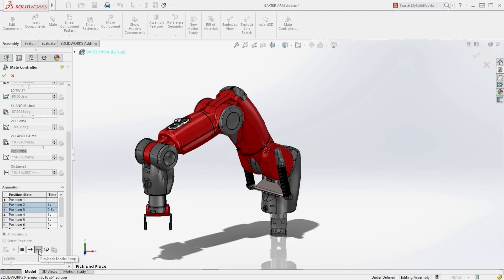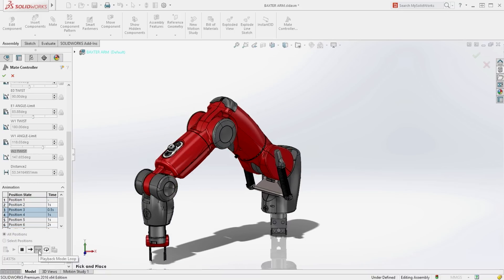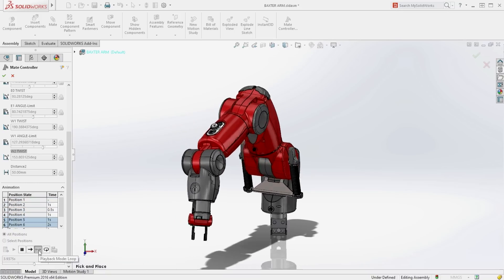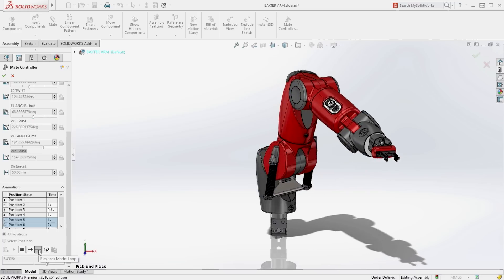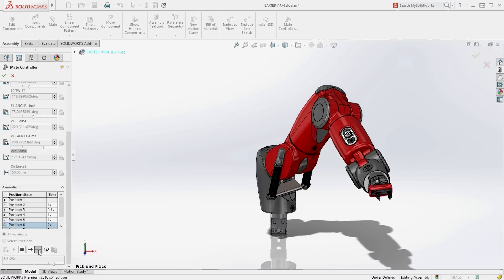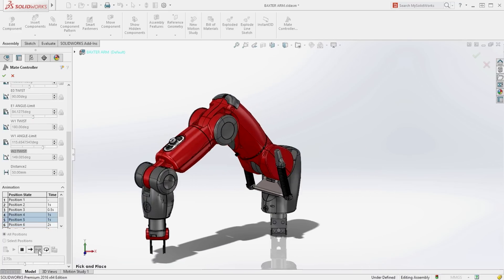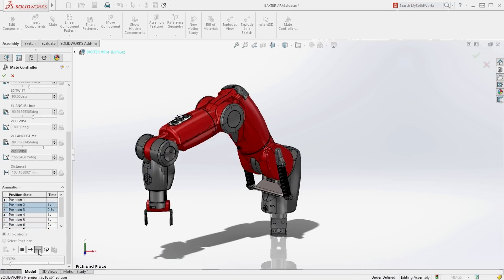As you can see this is a very easy and intuitive way to create and animate complicated assembly motion and is especially useful when assemblies have many degrees of freedom.